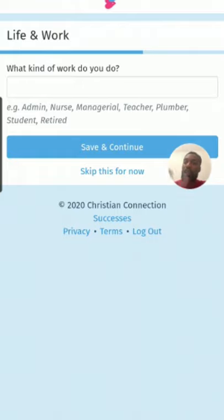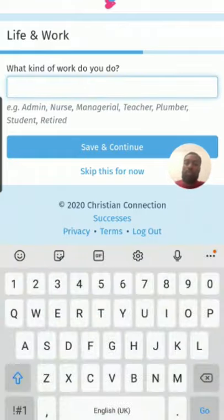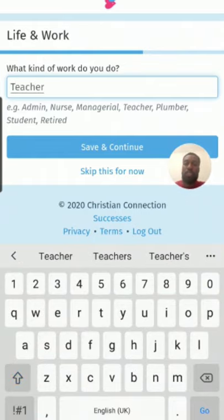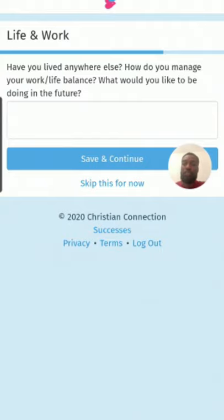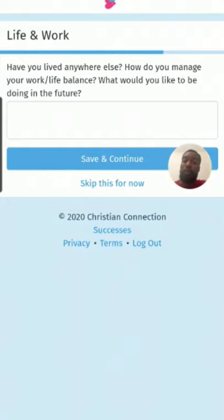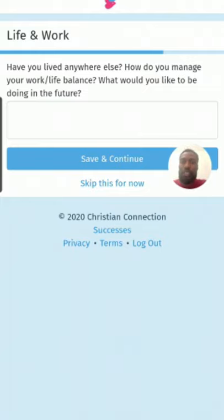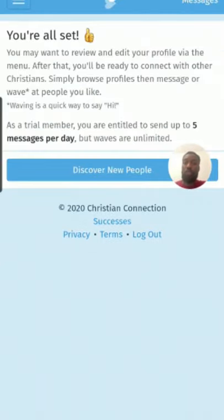For the life and work section, I'll put teacher for now and skip the rest. This section is really good because it tries to build a profile for the person signing up, allowing others who view you to get a little snippet about you before they message. Questions include where you've lived, how you manage work-life balance, and what you'd like to be doing in the future. You can also skip these for now.